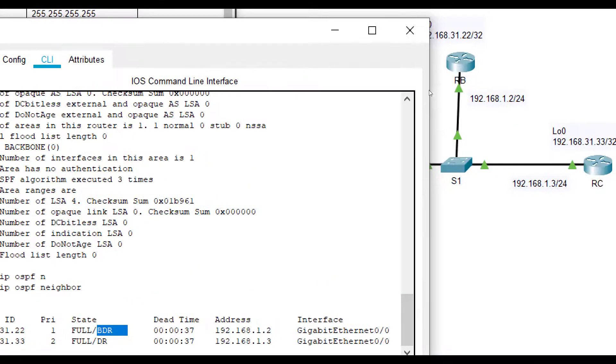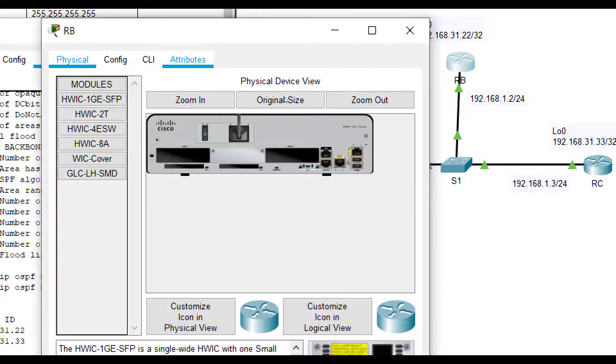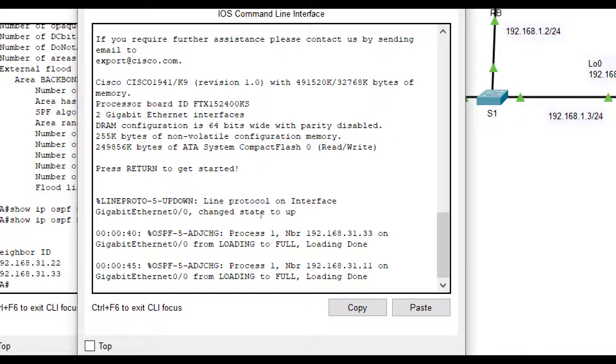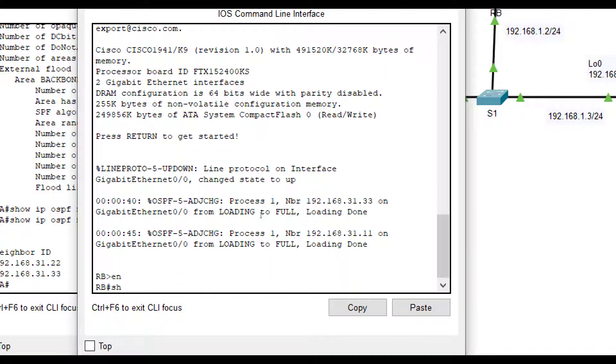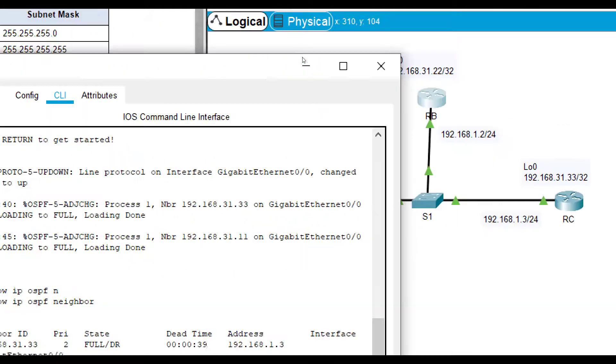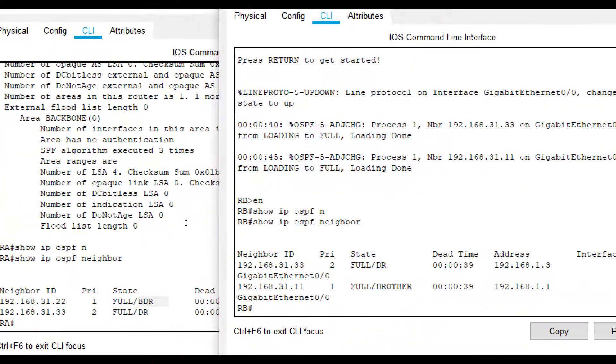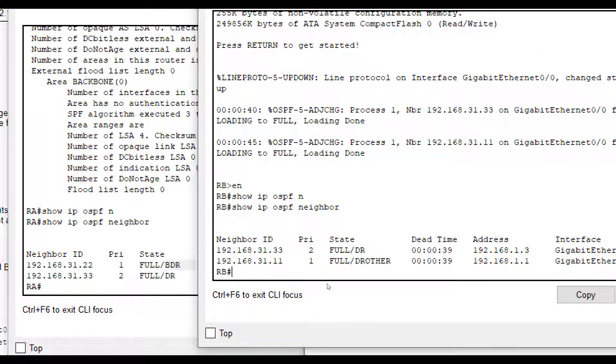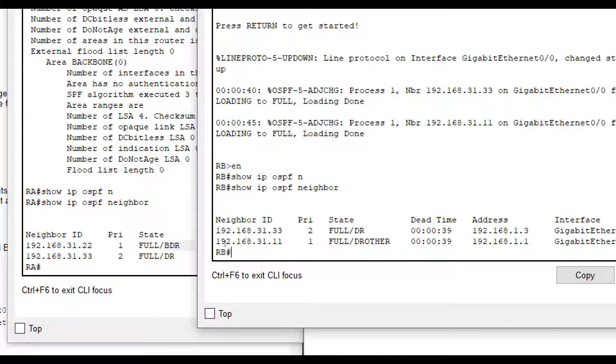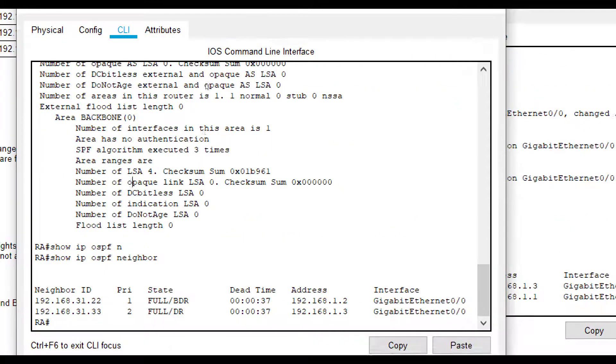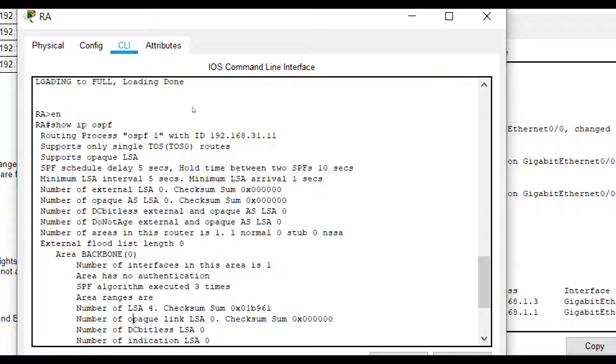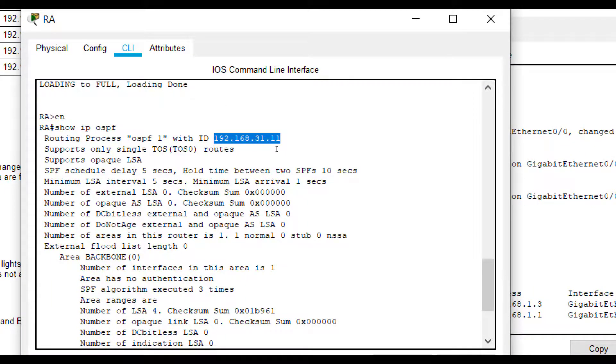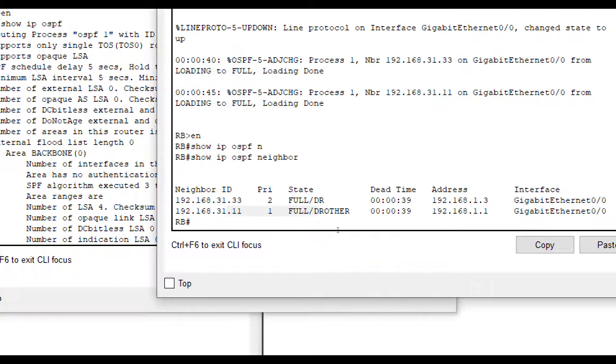Now, if we go to each one, we should see some consistency here. So if we do enable show IP OSPF neighbor, then we should see some consistency. You saw that dot 33 was the designated router. Here, we also see dot 33 is the designated router. Whoever dot 11 is, is the other. And I'll show you how to see also while we're here, if you do a show IP OSPF, you can see who is 192.168.31.11. That's just the name, not the IP address for connectivity or anything. And that is RA.